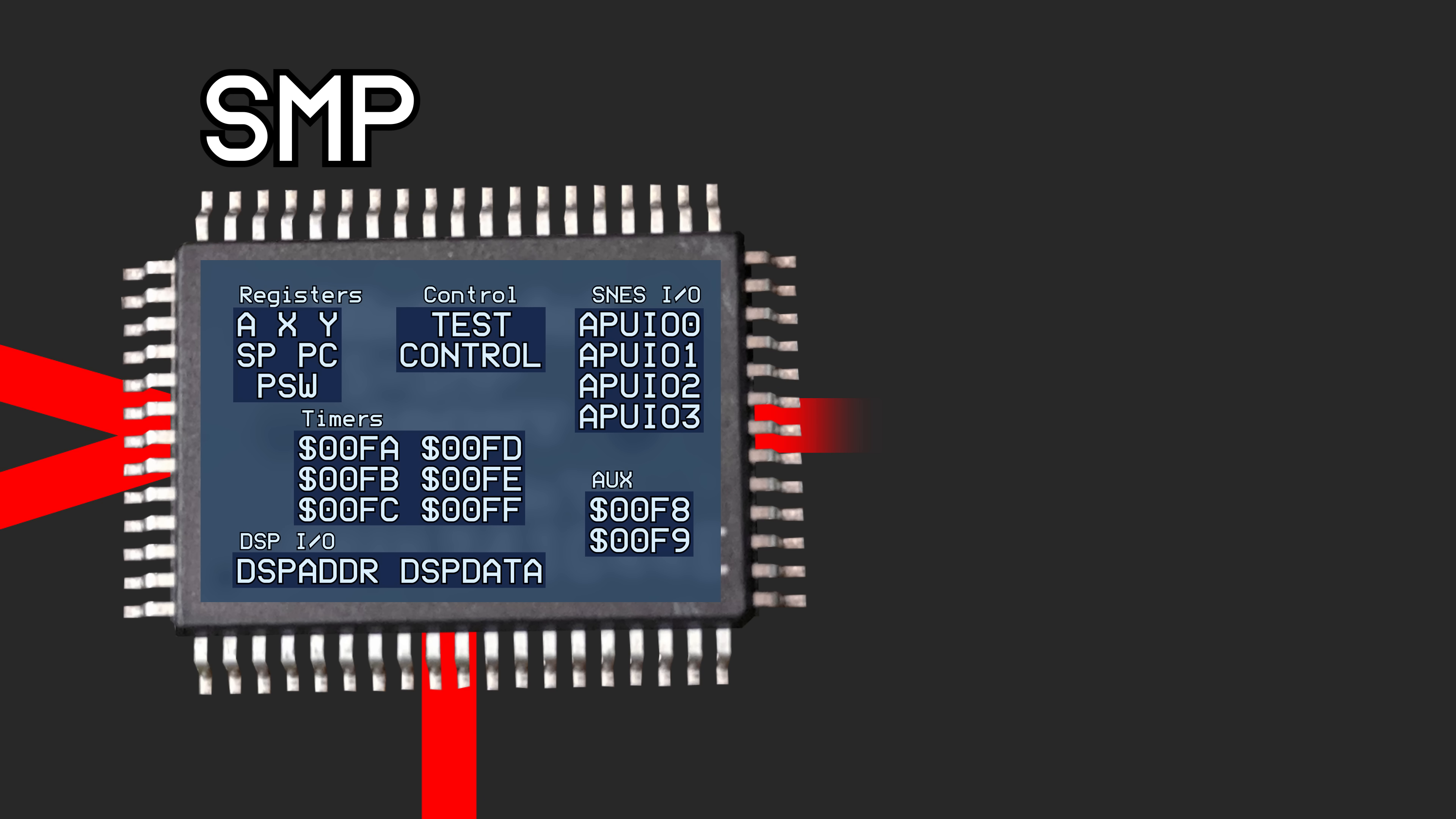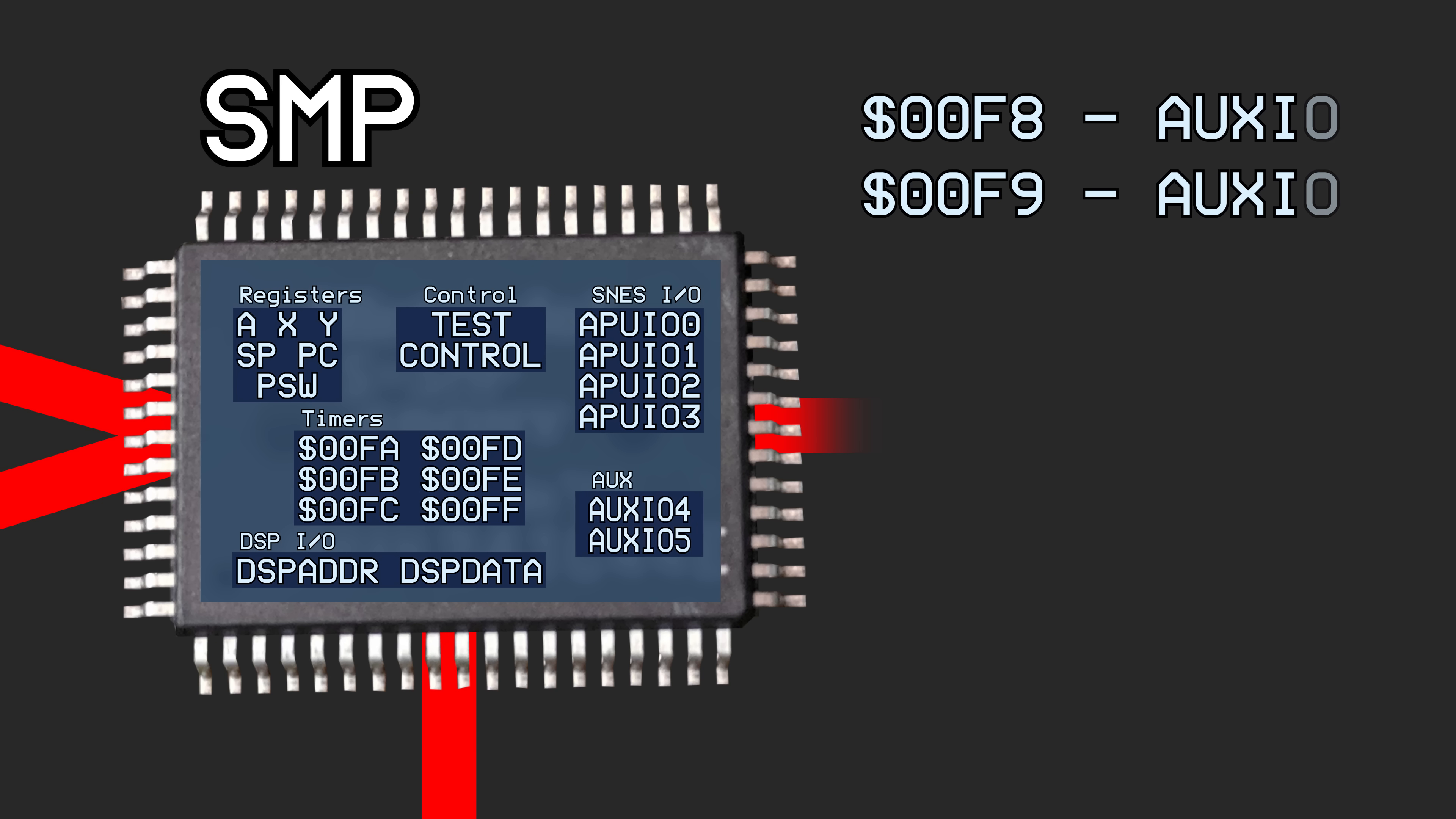Registers hex 00F8 and 00F9 are auxiliary port registers. The SMP chip has 16 pins that correspond to the 8 bits in each of these registers, but they're not connected to anything. Therefore, they just act like general-purpose registers and can be used for any purpose.